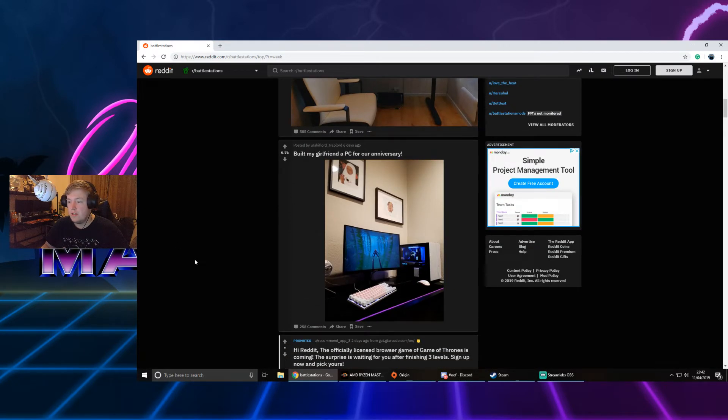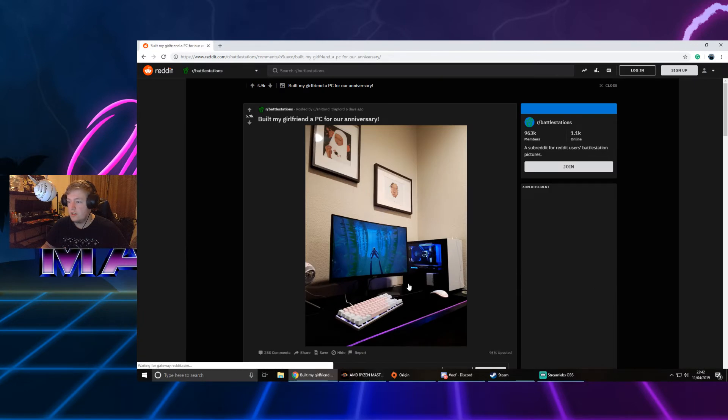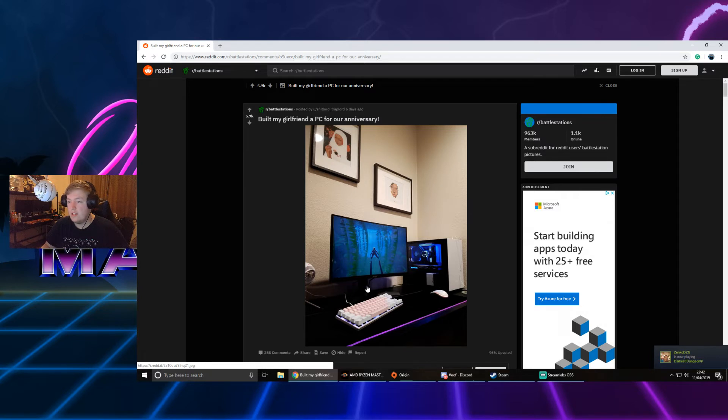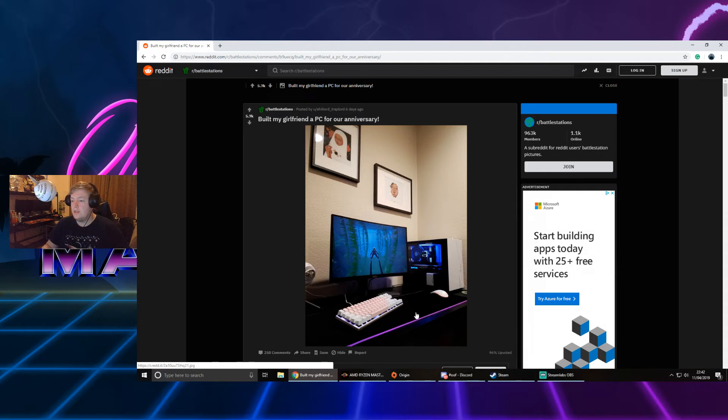Built my girlfriend a PC for our anniversary. That's nice. It's the smaller version of my case. Really nice keyboard. Yeah, that's pretty sick for your girlfriend's setup with that big Razer mouse mat. I really like that one.